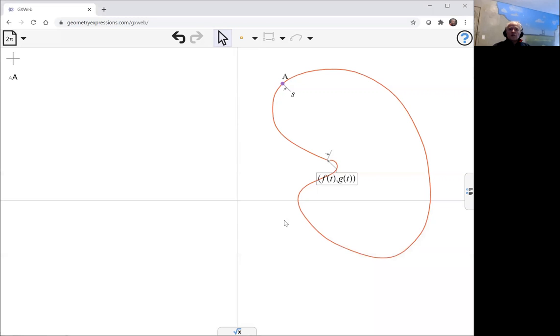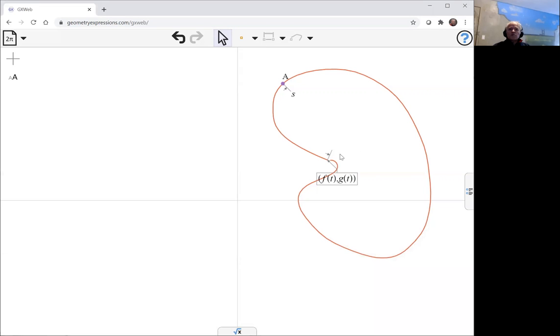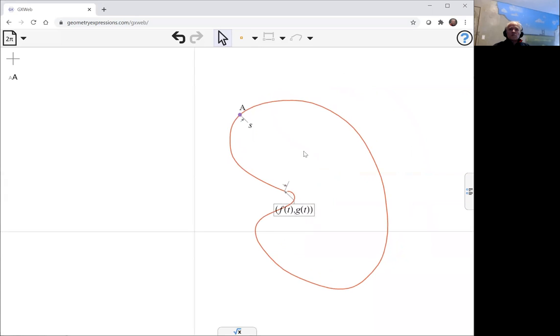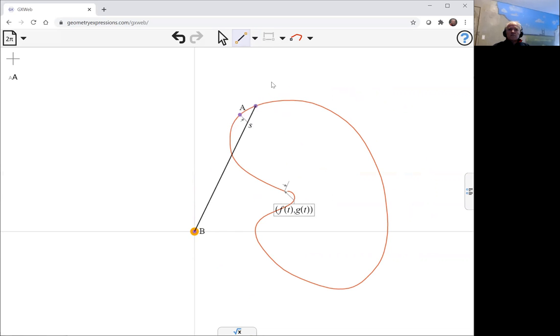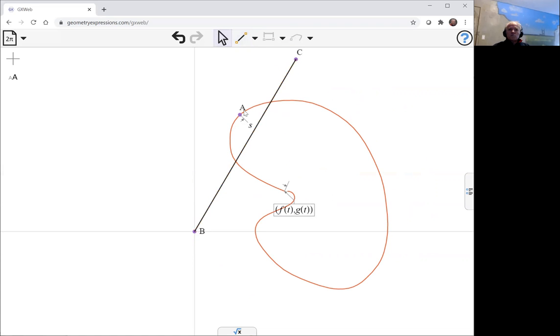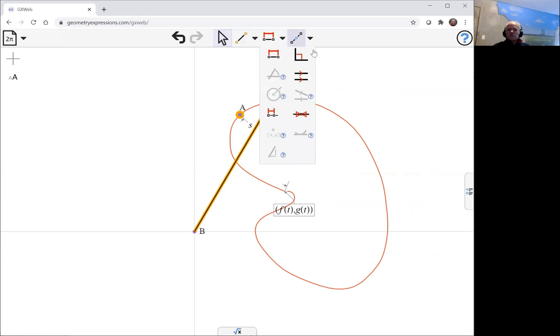For a conchoid, what we do is we take a pole and then the pole is just any old point, but we'll take the point at the origin that will make things simple for us. And then we're going to draw a line from B and we'll make it run through A. And we'll use the incidence constraint to make that happen.